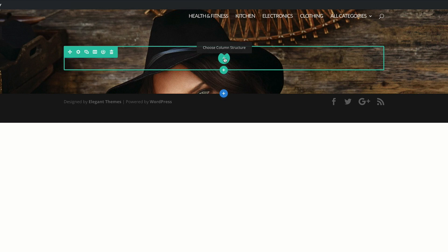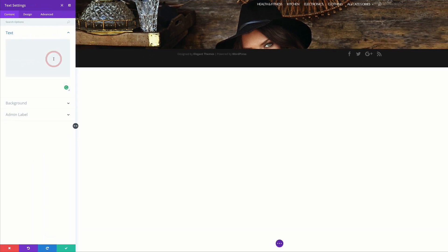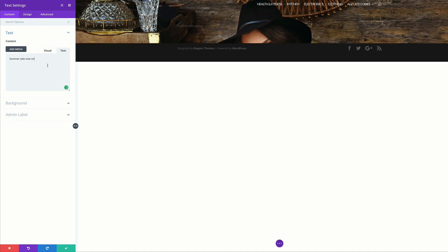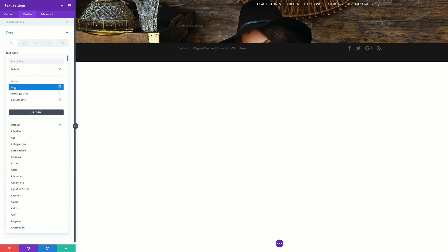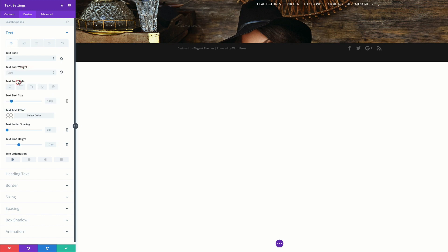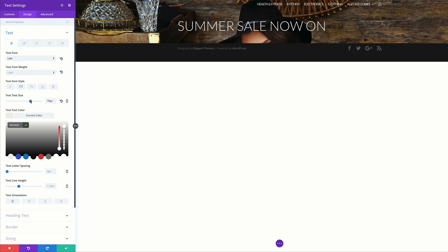Now I'll add my column structure. I'll click the plus button, add a single column — this is going to be a text module. I'll search for it and add my text module. This is where we add our title, so we can say Summer Sale Now On. Now we need to customize this text. Under Design, the text is very small — ideally we want to make it visible on our dark background. Let's go to Text, set the font to Lato, weight to Light, make it all caps, text color to light gray, and bump up the size to 70.